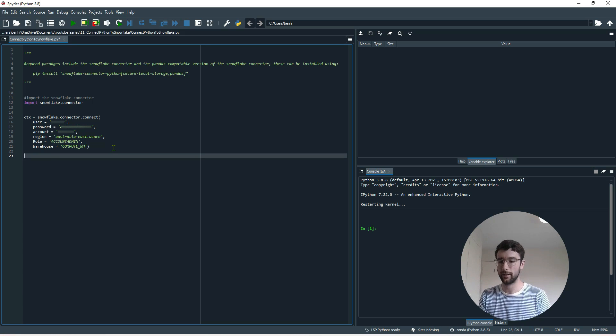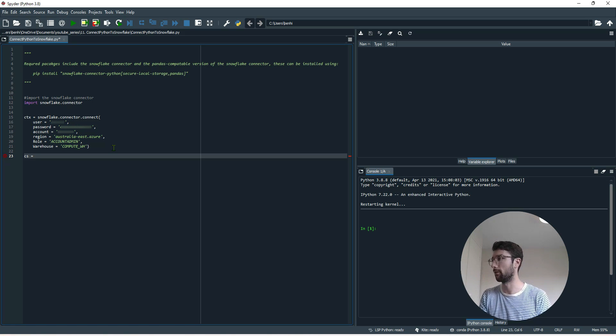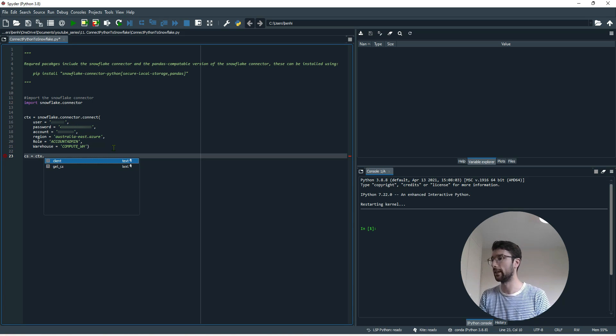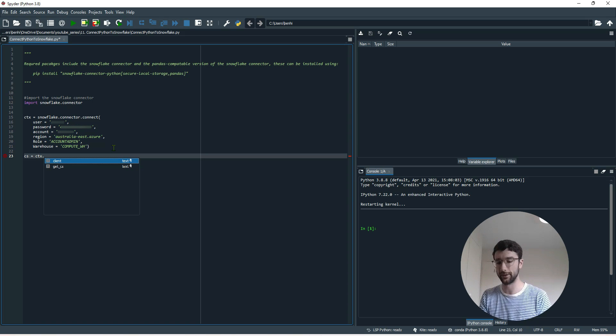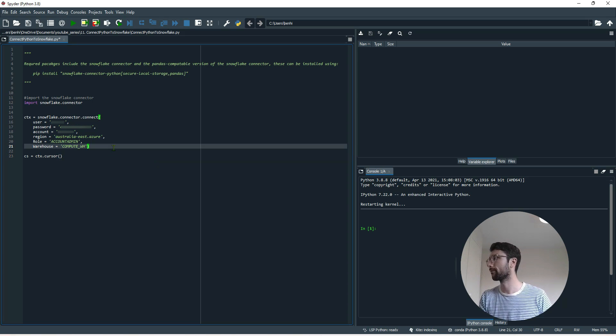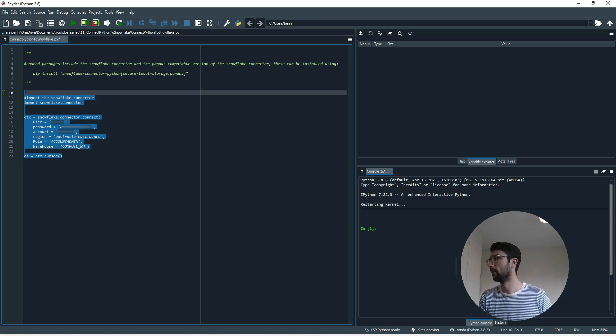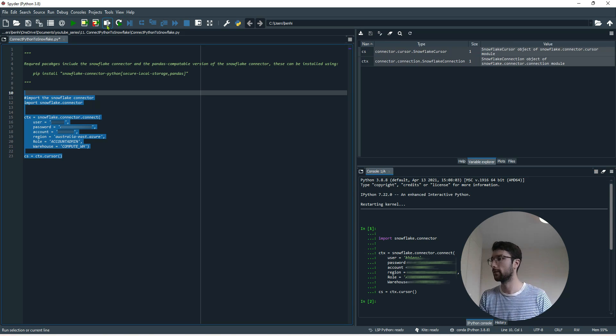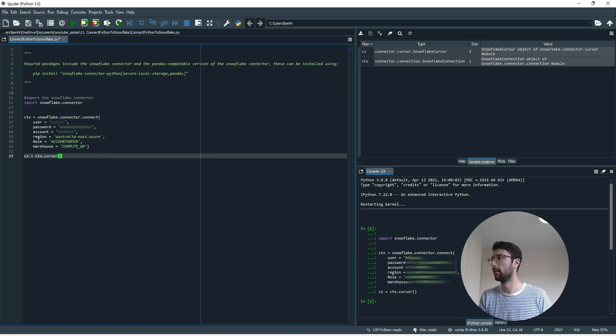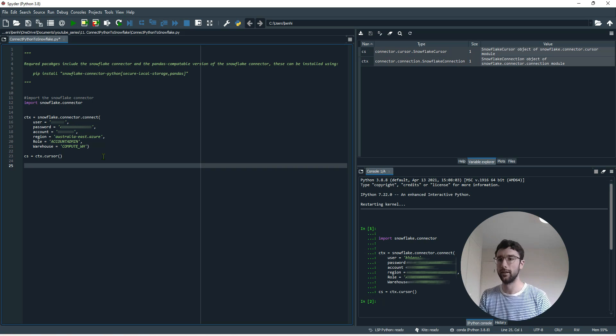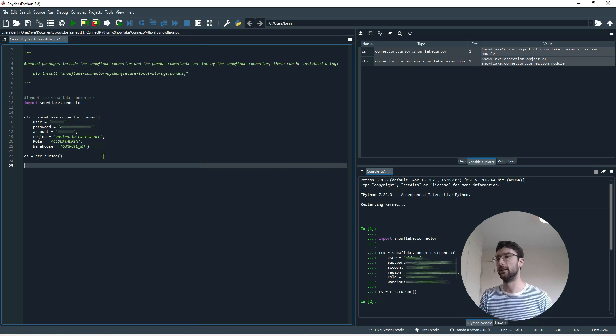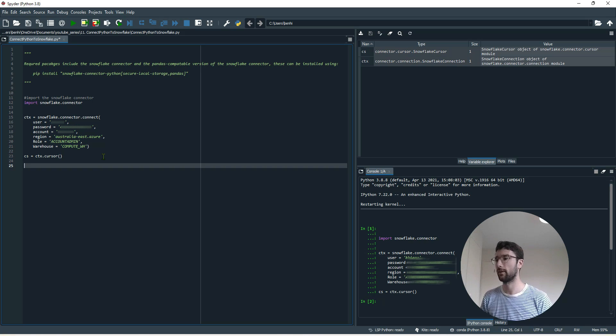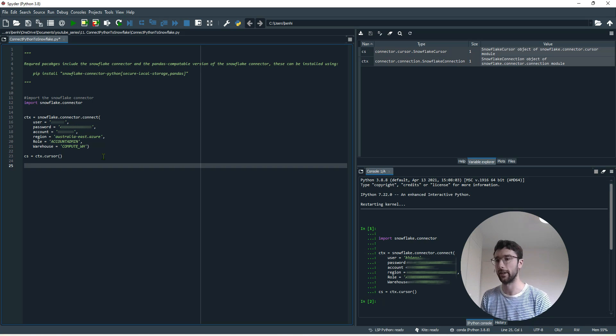The next thing we do is set up a cursor object with those login details. So I'm going to call that cursor object CS, equal to CTX, or the variable that we just created, dot cursor. So we can check that all runs fine so far. Yep, it does. So we have some Snowflake objects. No data yet.